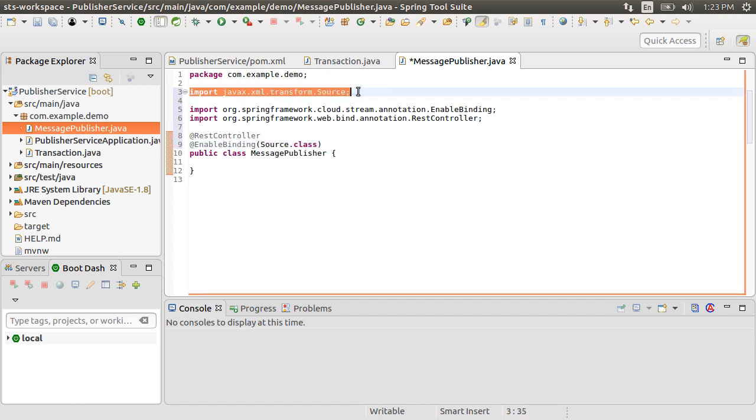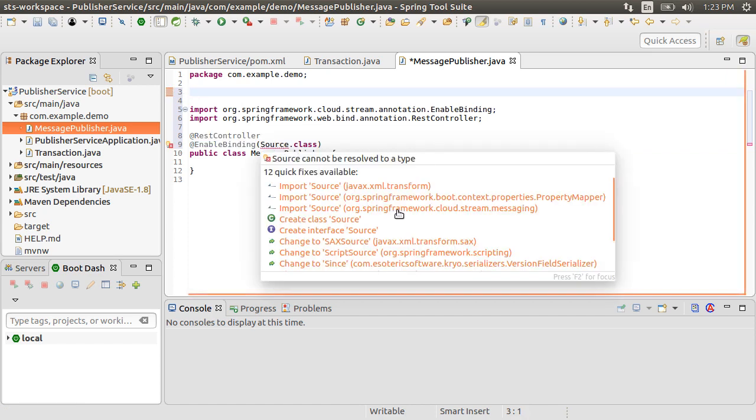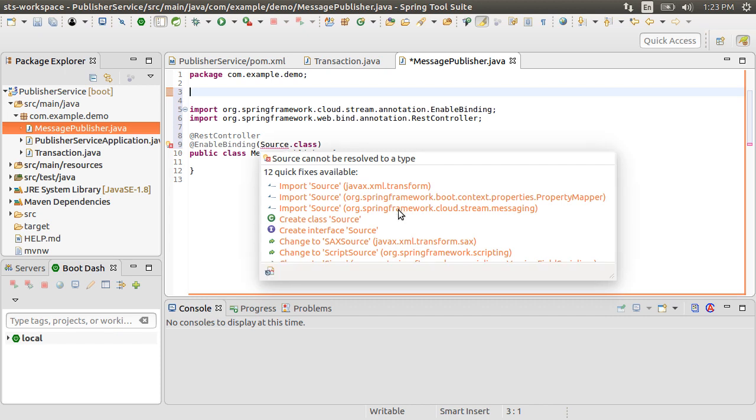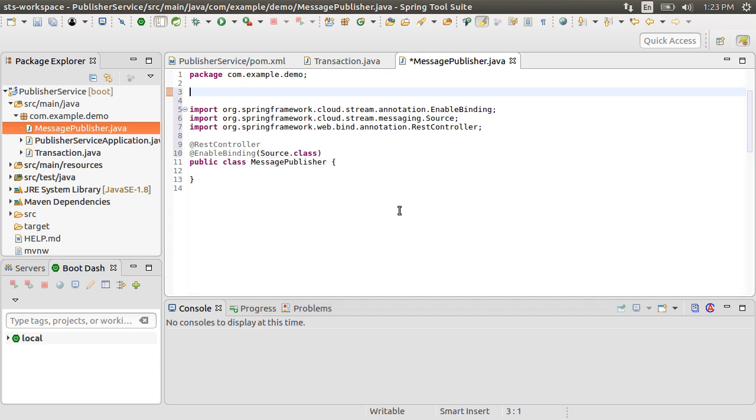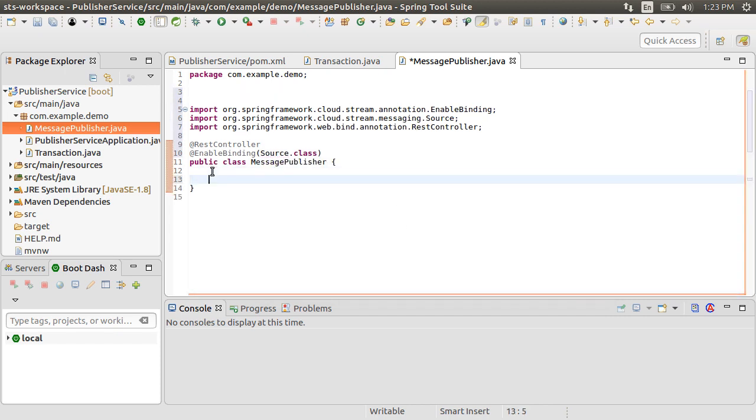Let's get the right import for the Source class, which is from StreamMessaging.